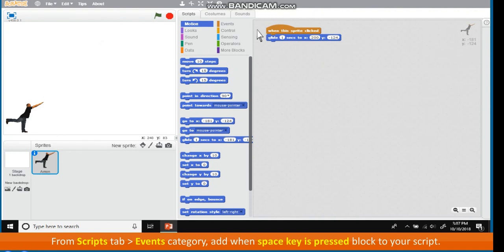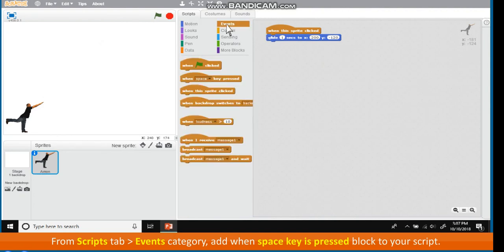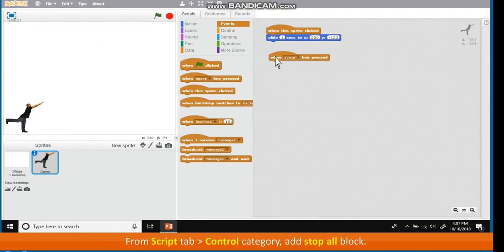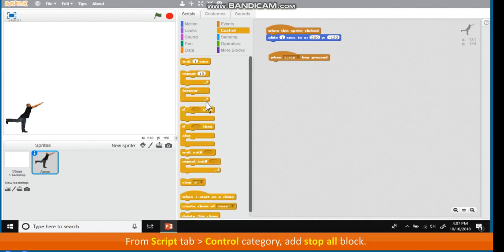From Scripts tab, Events category. Add when space key pressed block to your script. From Scripts tab, add stop all block.